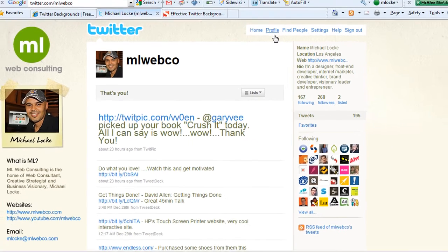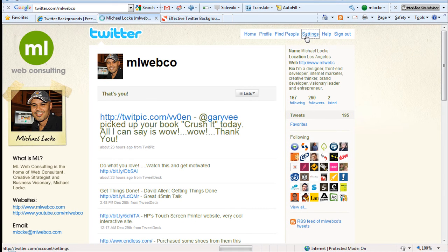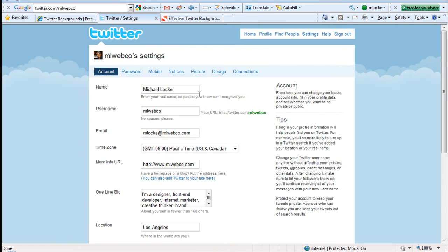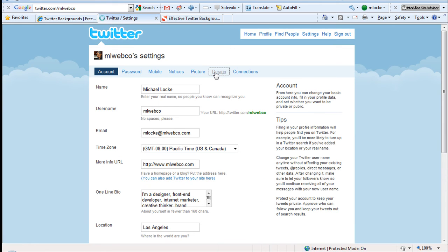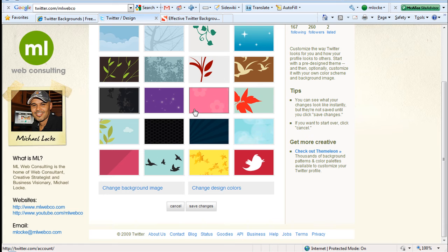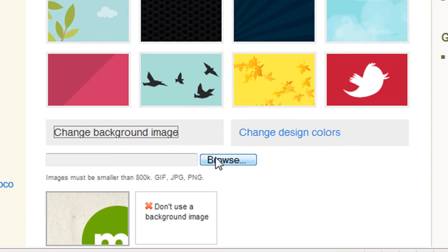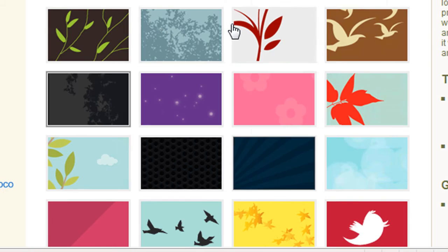Simply go over to your Twitter account, go to settings, go to design, and go over here to change background image. All you do is browse, find that image that you just saved, upload it, and you should be all set. Pretty much that's what I had here.